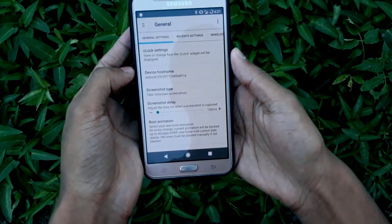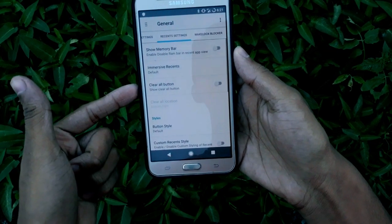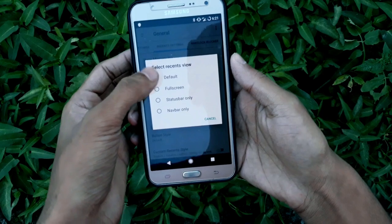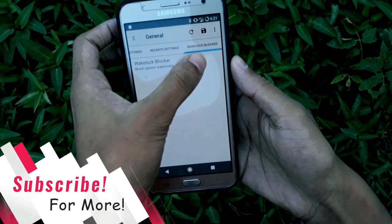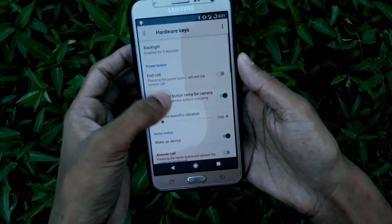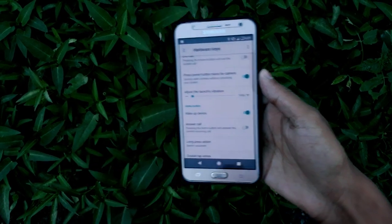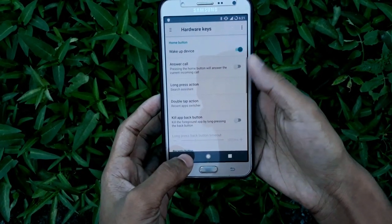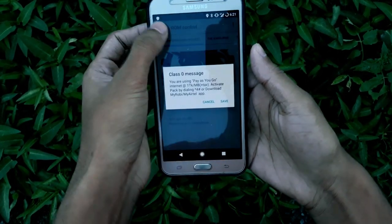Under General you get clock settings where you can customize recent app settings — you can use immersive recent or do anything you want. There's also a wake lock blocker. Under Hardware Keys you can enable backlight, answer call, long press action, double tap action, and the key left button.